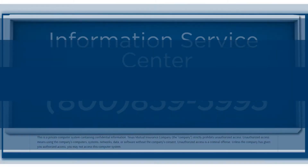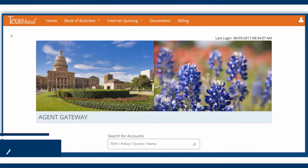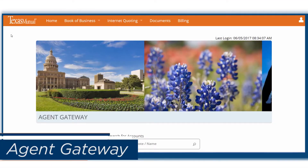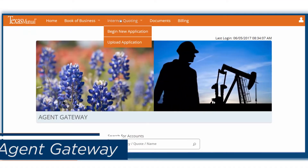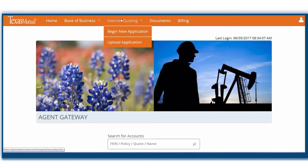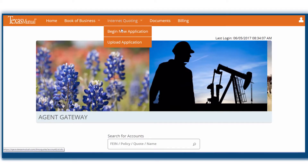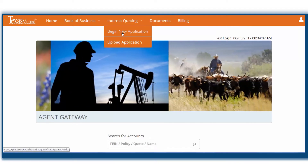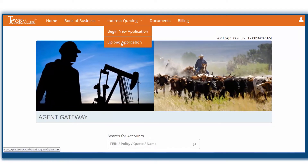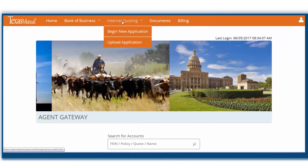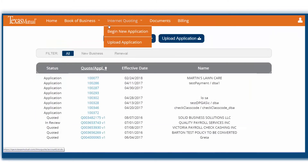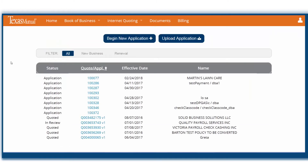After logging in, you'll see an updated Agent Gateway. To start using IQ, you can hover over Internet Quoting and click Begin New Application or Upload Application. You may also click Internet Quoting directly to view all your quotes.